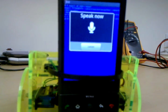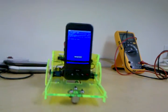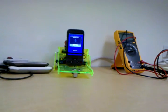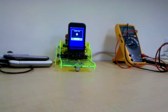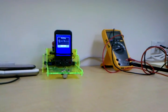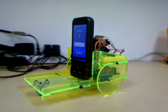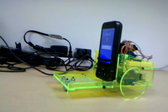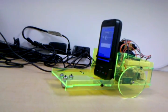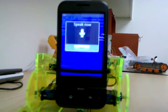Move forward. Move backwards. Turn right. Turn right.